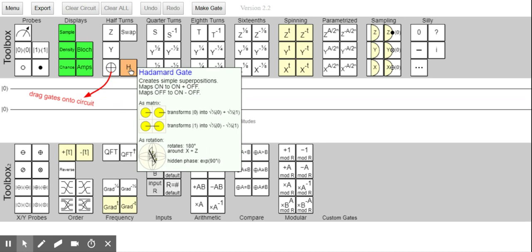What's kind of surprising to me is that I think I have a misconception that I should try to solve while doing this video. I can see it says 'rotates 180 degrees around the X plus Z axis' and then it says 'hidden phase 90.'